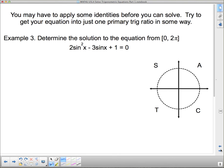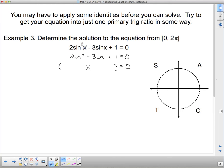For this next one, you may have to apply some identities before you can solve. Try to get your equation into just one primary trig ratio. The first example is already in one primary trig ratio, so we don't have to worry about it. But notice the quadratic nature of this one: 2sin²x - 3sin(x) + 1 = 0. If this said 2n² - 3n + 1 = 0, I'm hoping you would know to factor it. It does actually factor — there's a 2n and an n, and the only way to get 1 on the end is 1 and 1, and I need both negatives to get -3 in the middle.